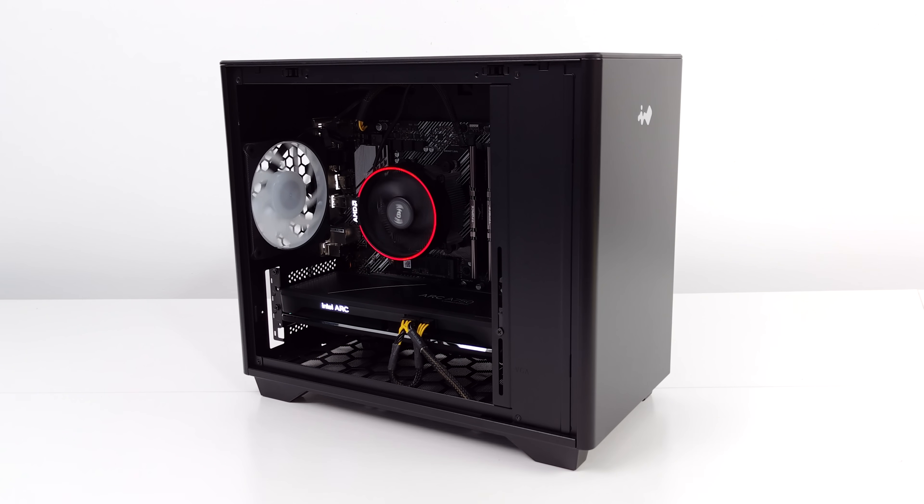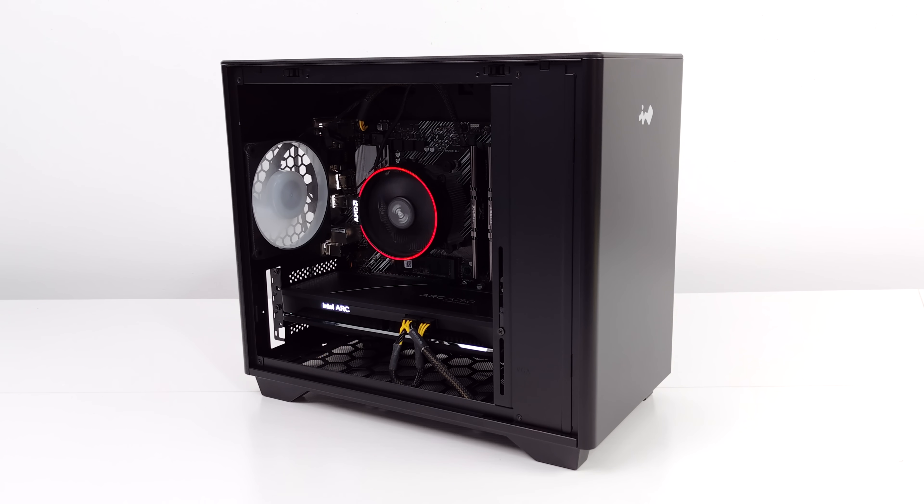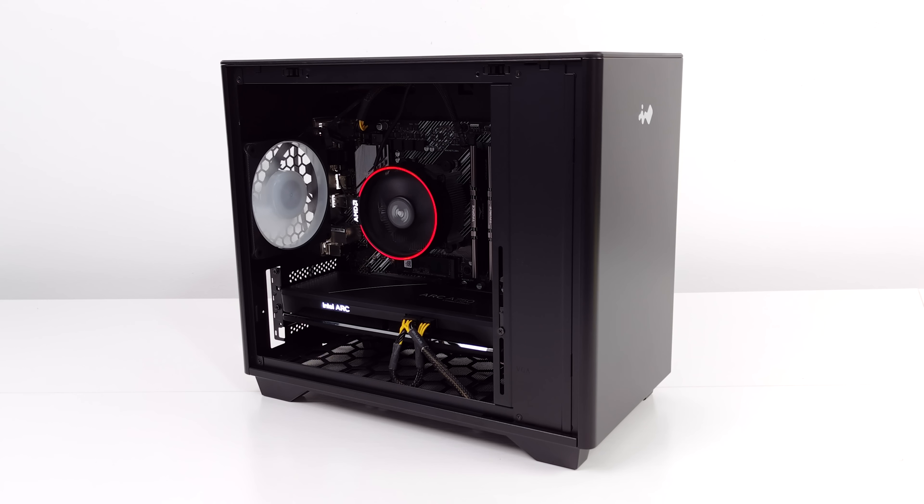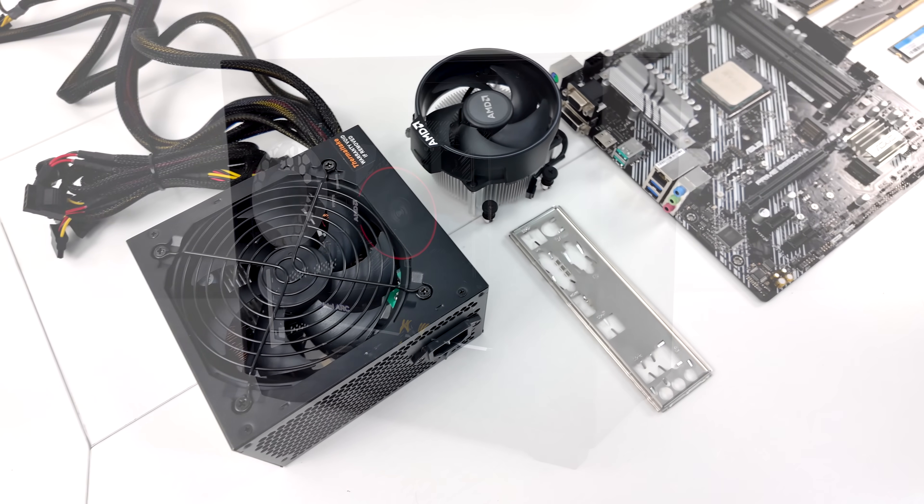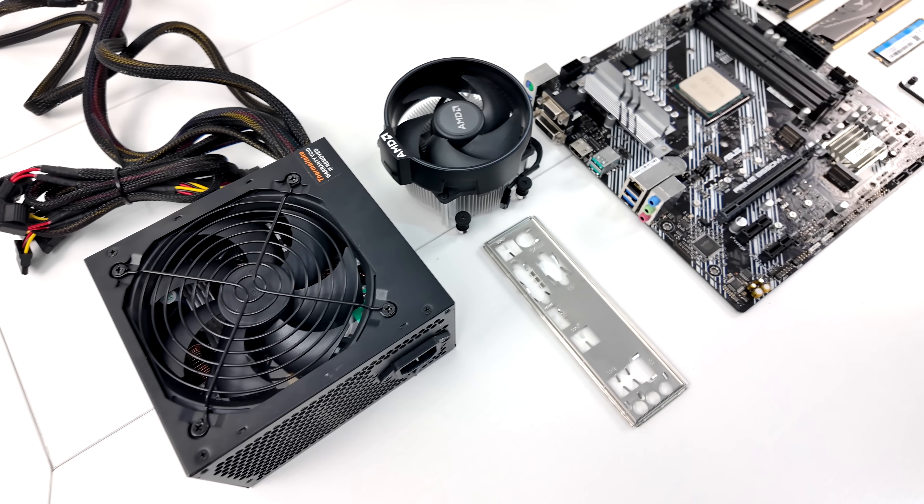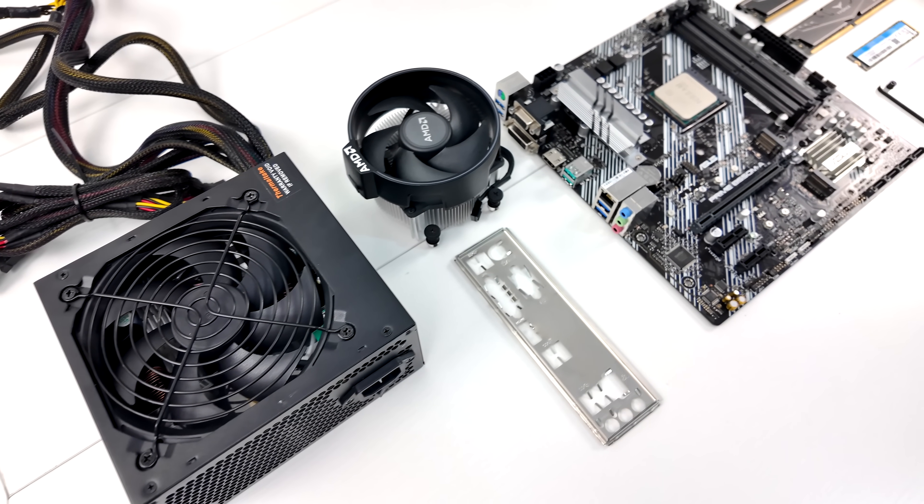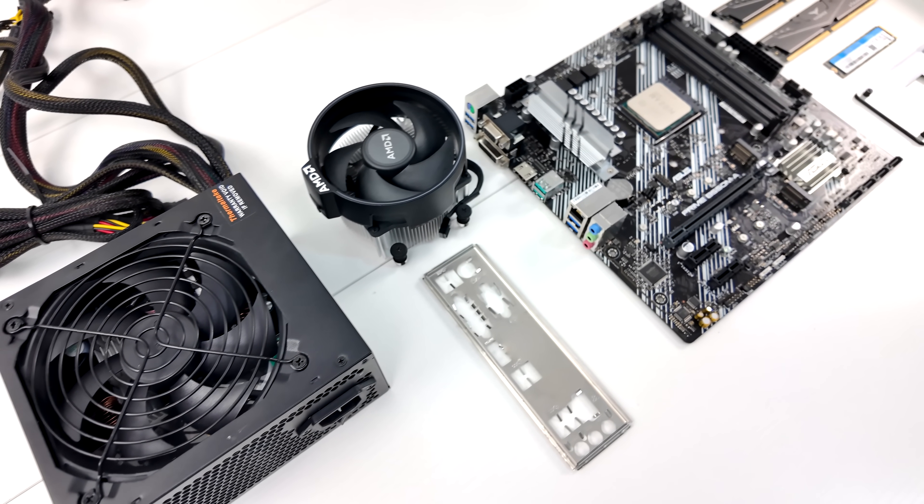Hey, what's going on everybody? It's ETA Prime back here again. Today we're going to be putting together a super cheap, powerful PC that can play most AAA games at 1440p.